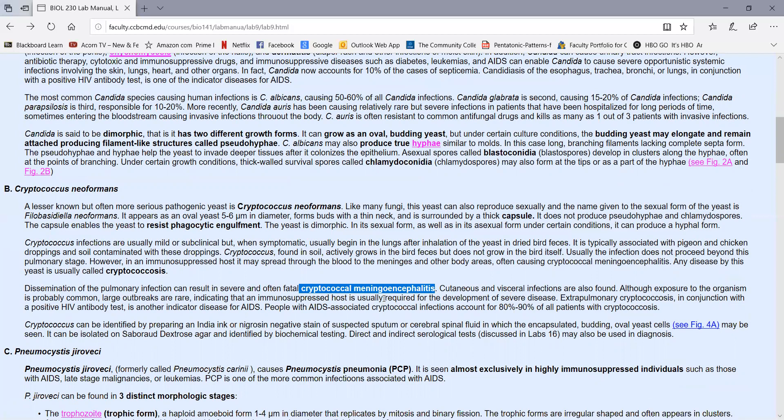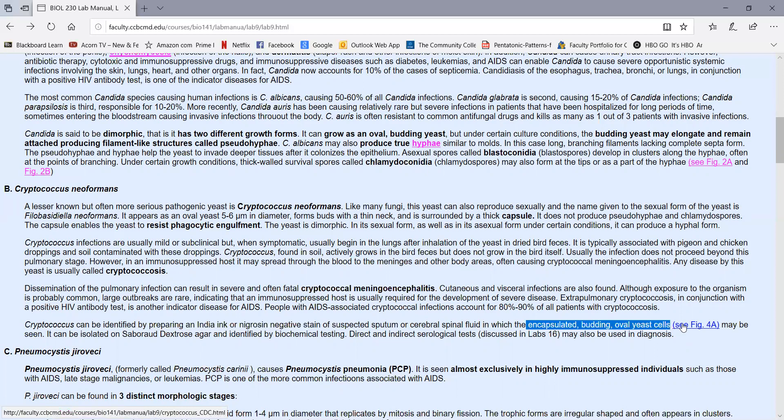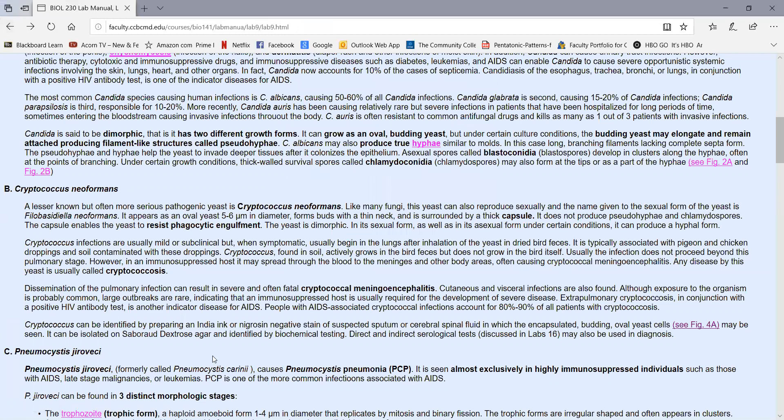One quick way to identify cryptococcal meningoencephalitis is to do a spinal tap, remove spinal fluid, and mix it with either India ink or nigrosin. In this way, you get to see the encapsulated budding oval yeast cells in the spinal fluid as we see in figure 4a. Here we see the yeast, we see the buds forming, but you notice the thick, clear capsule surrounding the yeast in this smear, the spinal fluid that was mixed with India ink. So this person would have cryptococcal meningoencephalitis, as shown by the encapsulated yeast cells in the spinal fluid.